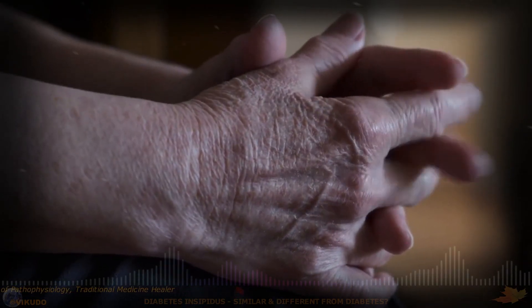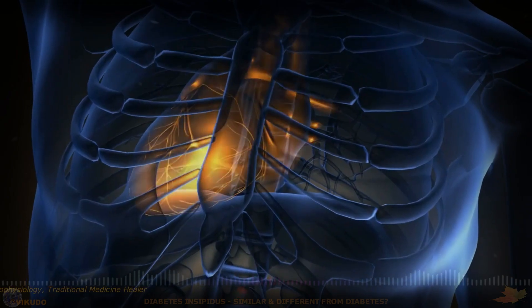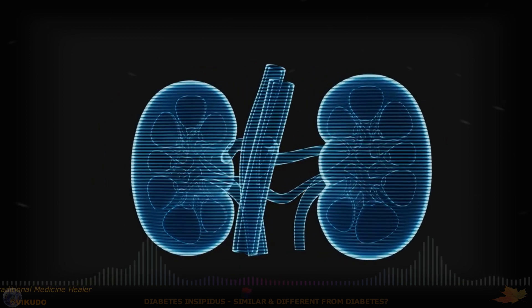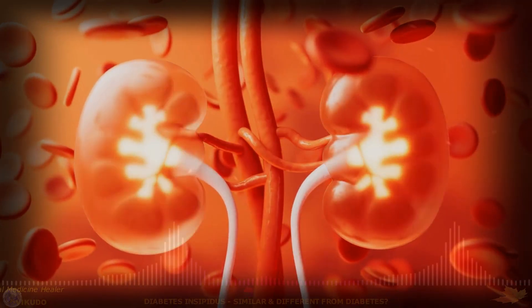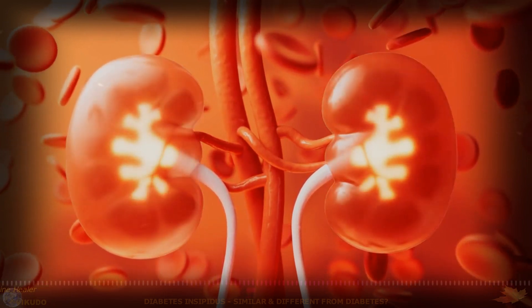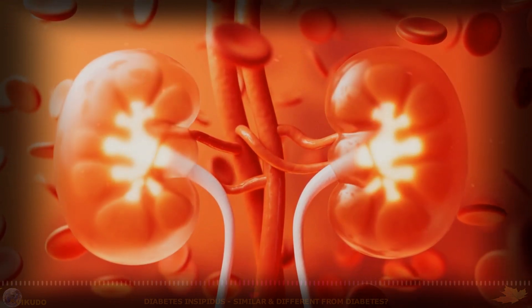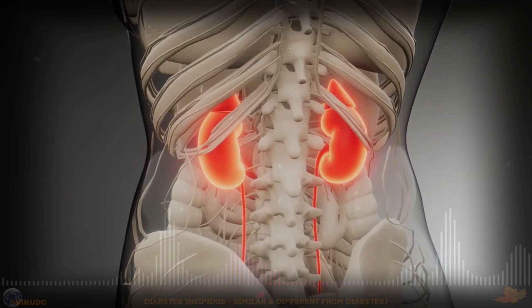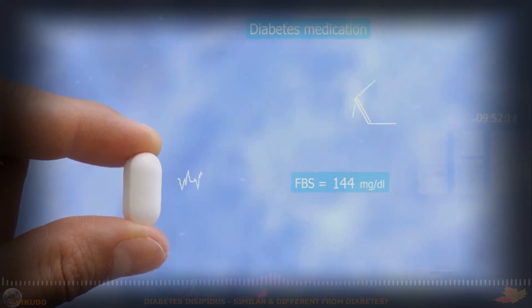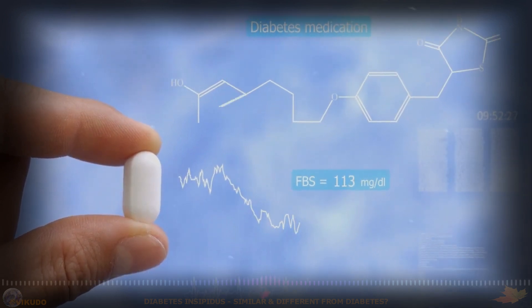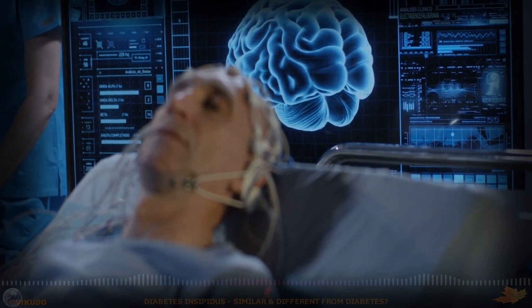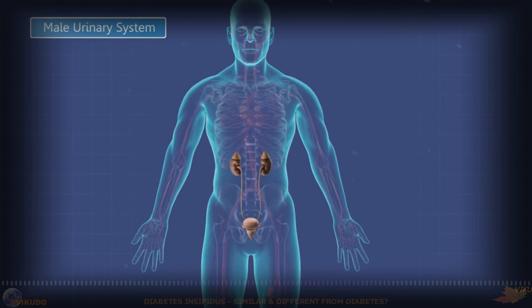Treatment of Diabetes Insipidus: Diabetes insipidus cannot be cured, but it can be effectively controlled with appropriate treatment. Treatment often involves replacing the hormone vasopressin (ADH) through medications such as desmopressin, often sold under the trade name DDAVP. Desmopressin is a synthetic drug that acts on the body's vasopressin receptors and is currently the main treatment for central diabetes insipidus. It can be taken orally, intranasally, or injected to replace missing hormones and reduce excessive urine output.